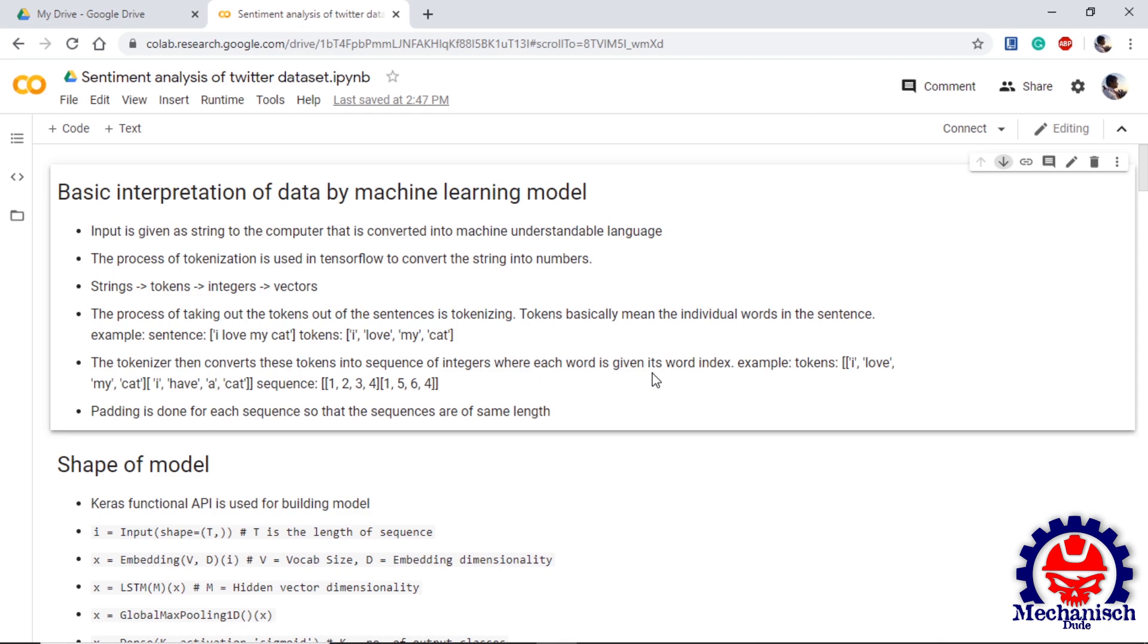The tokenizer then converts these tokens into sequences and each word is given its individual word index. For example, the tokens we have are 'I love my cat' and 'I have a cat', and then the sequence of these two sentences will be 1 2 3 4 and 1 5 6 4. After this process, padding is done, meaning if the two sequences are there and they are of unequal length, then zero is added so that all the sequences have same length.